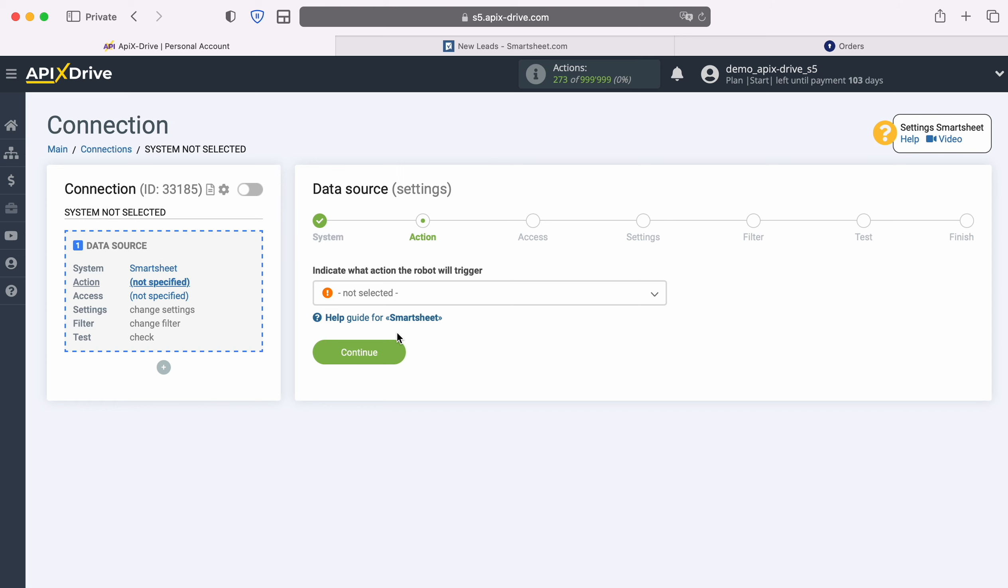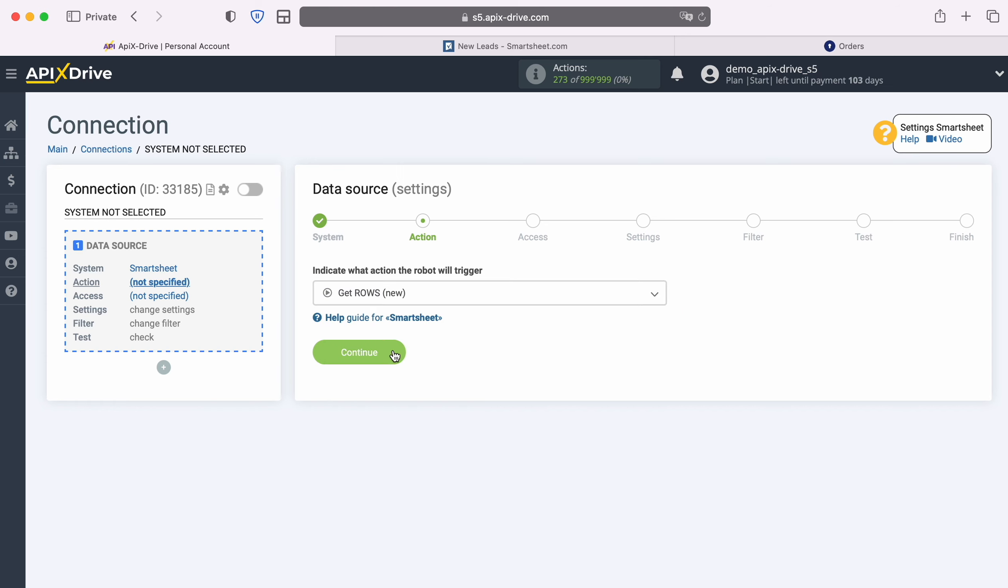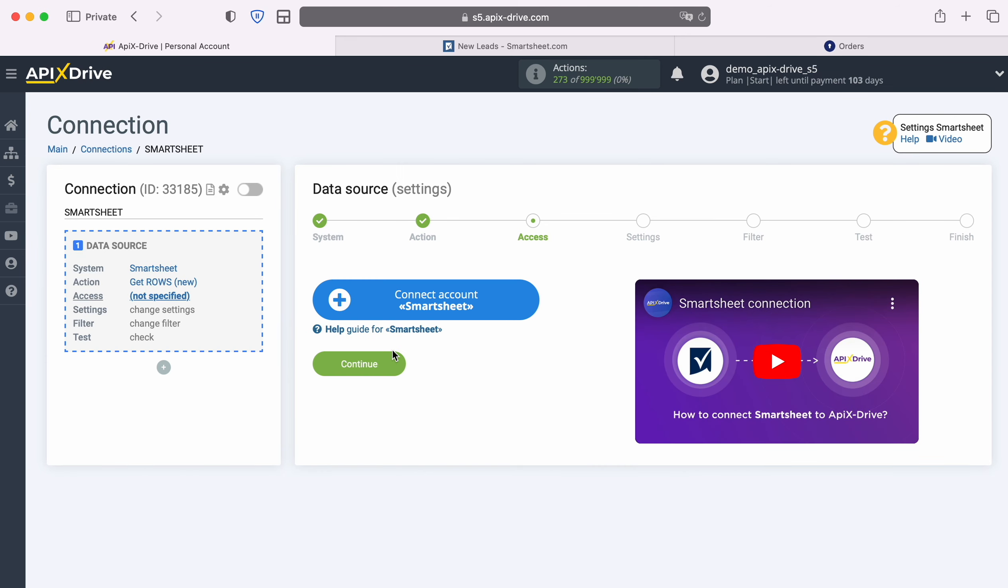Now select the action, get rows, new. At this point you need to connect your Smartsheet account to Apex Drive.